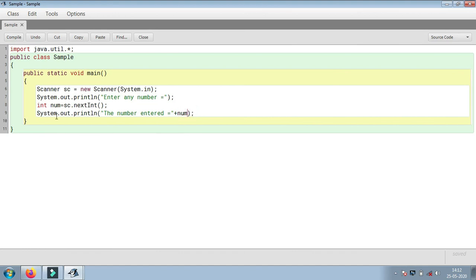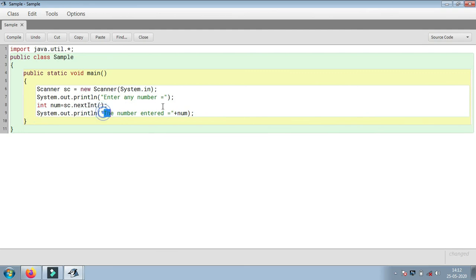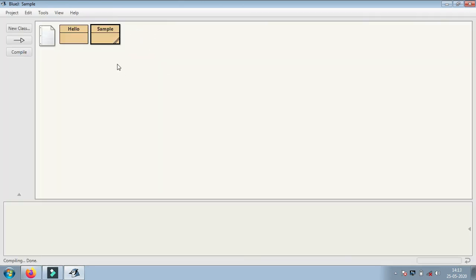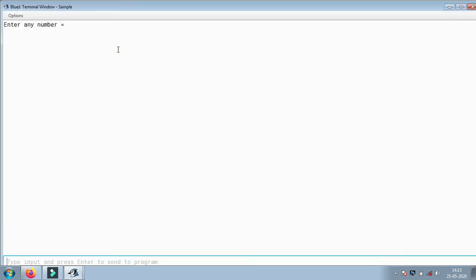In the statement System.out.println, the sentence will be printed as is, and in place of num will get its value which we enter. So we will compile it and run the program.